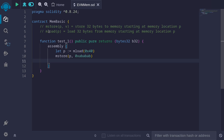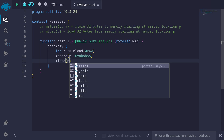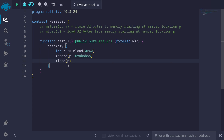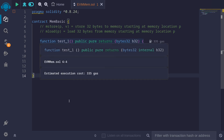For the next example, let's call mLoad to get the data stored at this free memory location. We'll call mLoad and pass in the memory location to start reading 32 bytes from — we'll pass in the free memory pointer p. Then we'll assign the value that was read into the variable b32. Let's now try compiling the contract and executing this function.